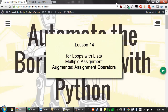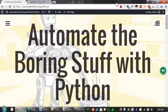Welcome to lesson 14, which roughly covers pages 86 to 88 of the Automate the Boring Stuff with Python textbook. In this lesson, we're going to cover a few different topics: using for loops with lists, multiple assignment, and the augmented assignment operators.